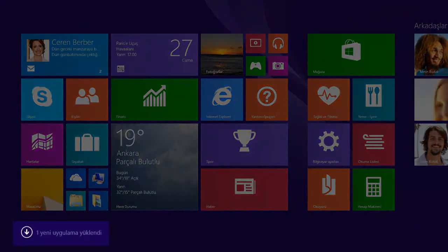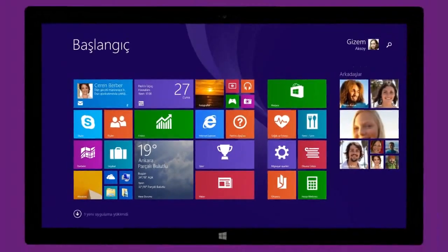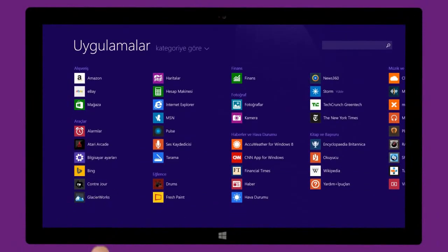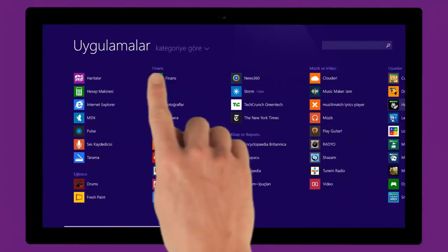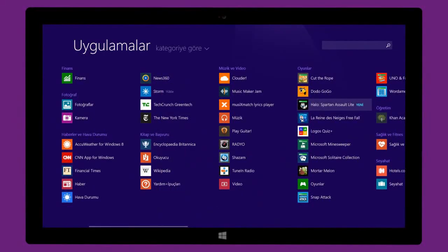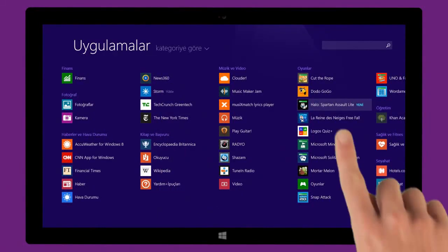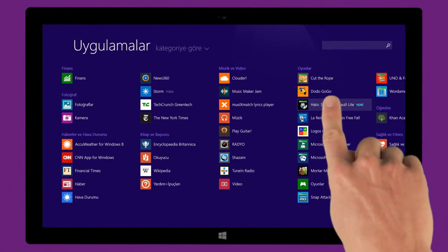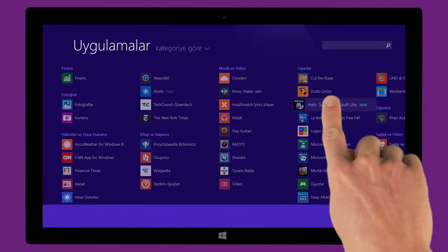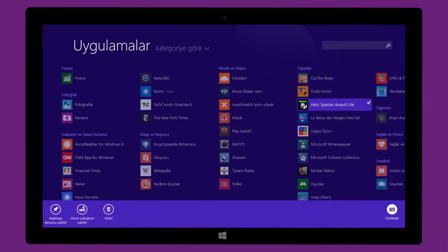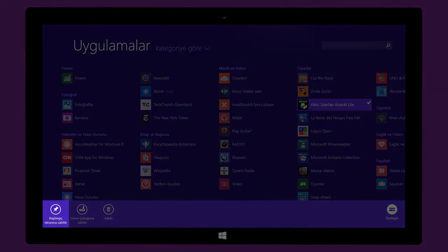Once it's installed, you can find your new app on the apps page. To pin the app to your Start screen or desktop taskbar, just press and hold the app tile or right-click it.